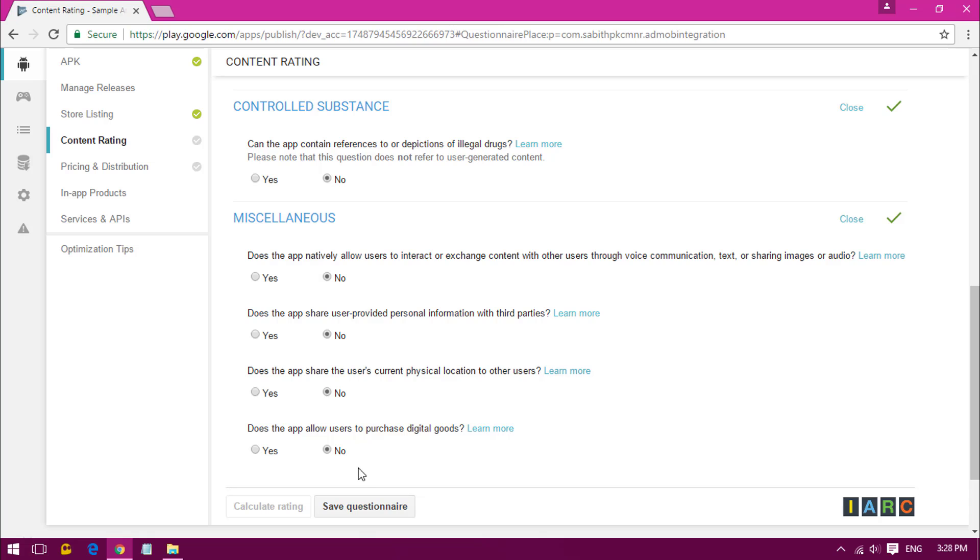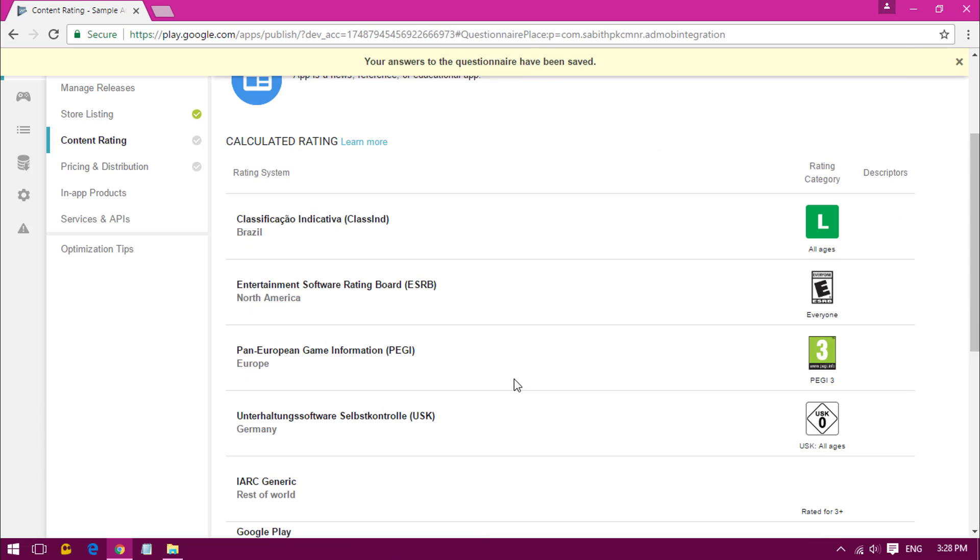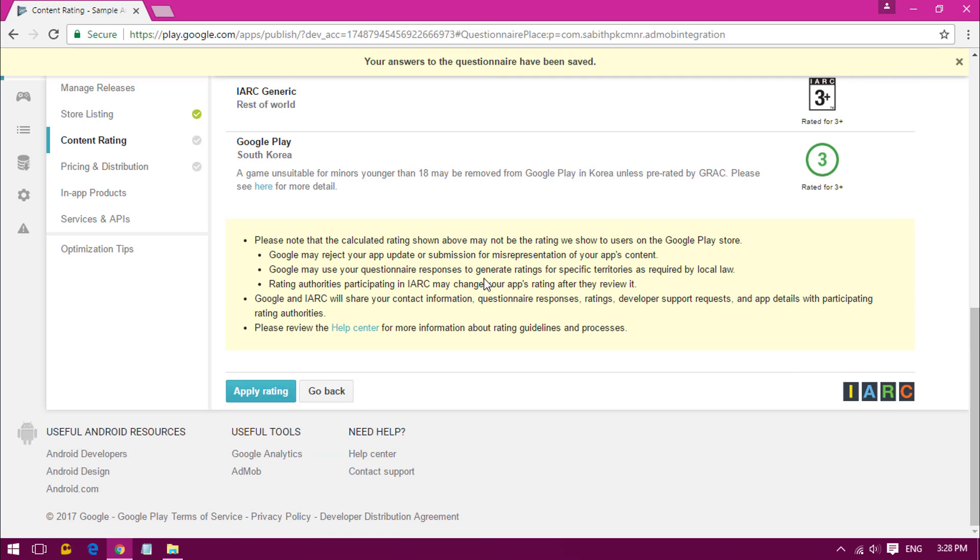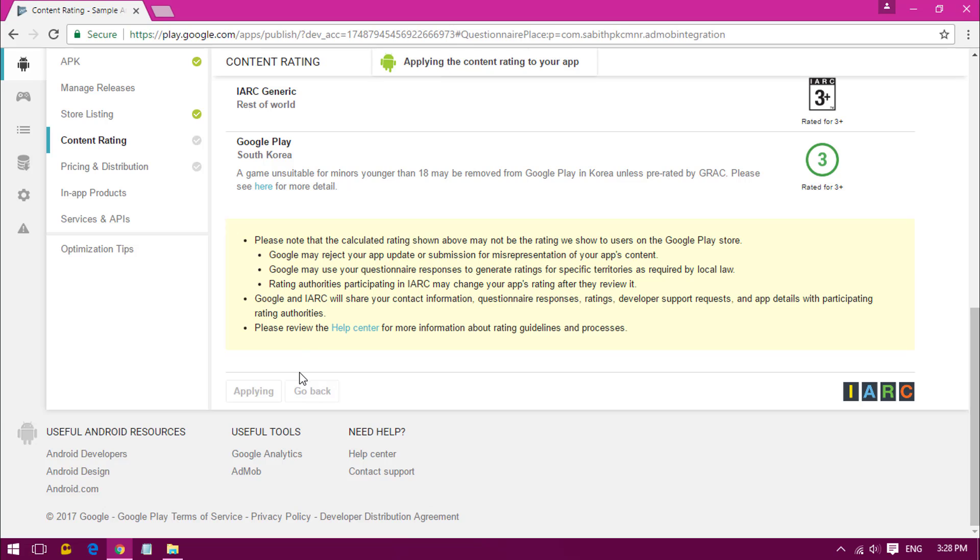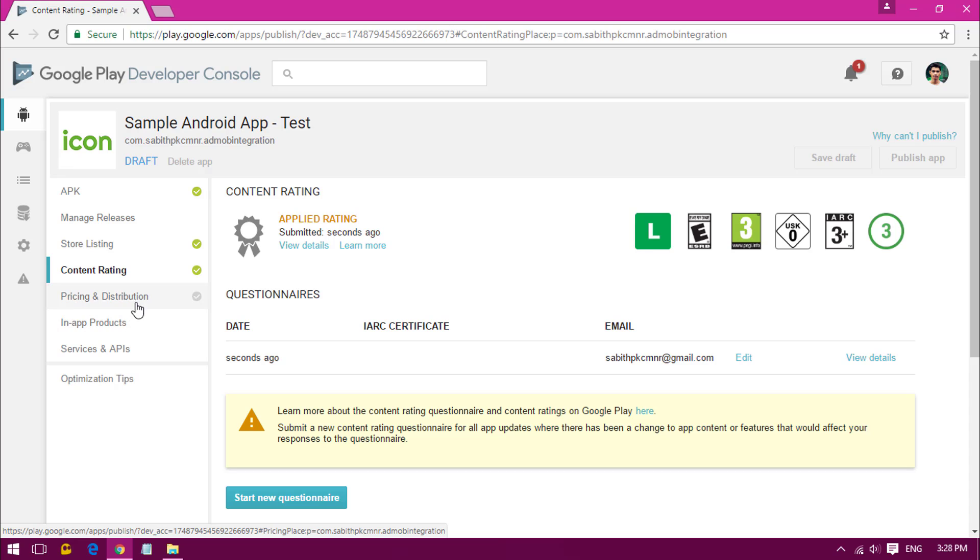Finally, click on Save Questionnaire and calculate the rating. The rating is complete. Now click Apply Rating. Once you have applied, you have successfully completed three of the steps.